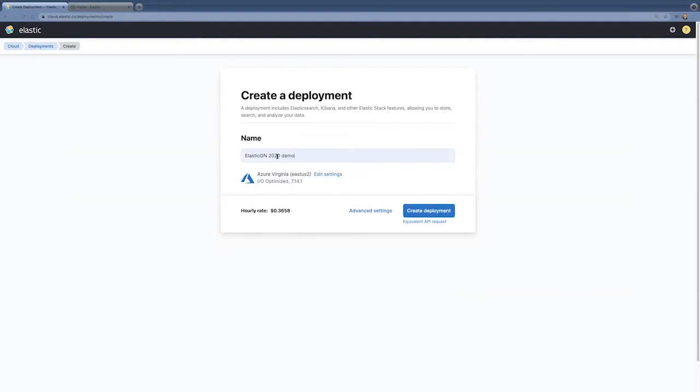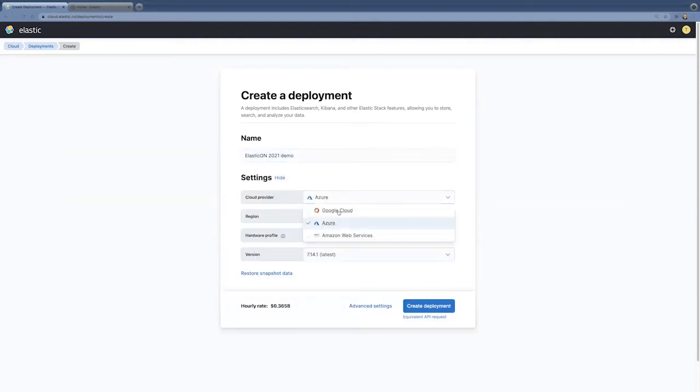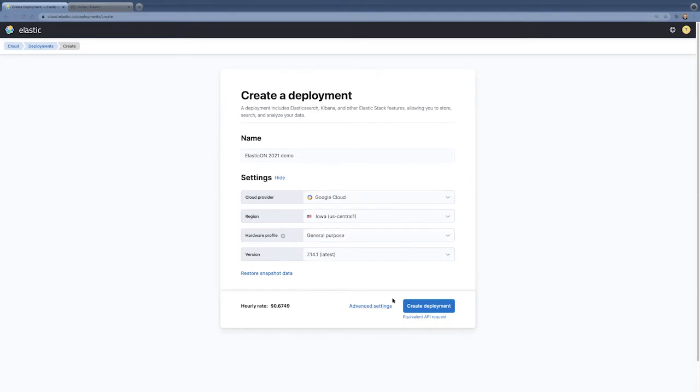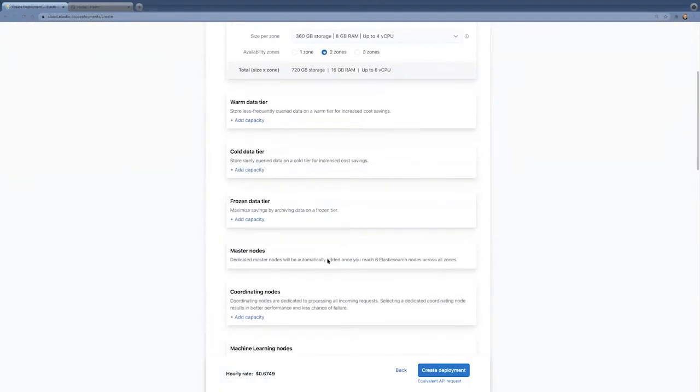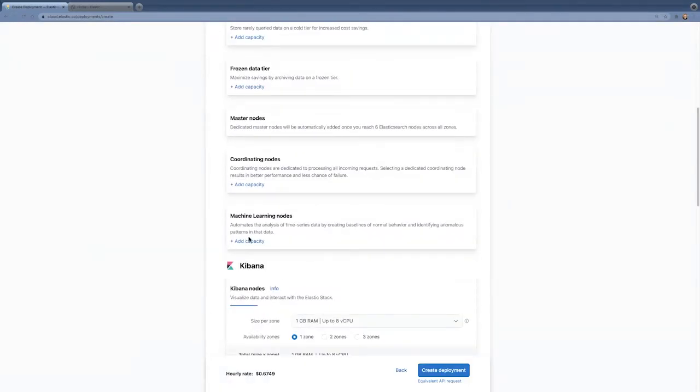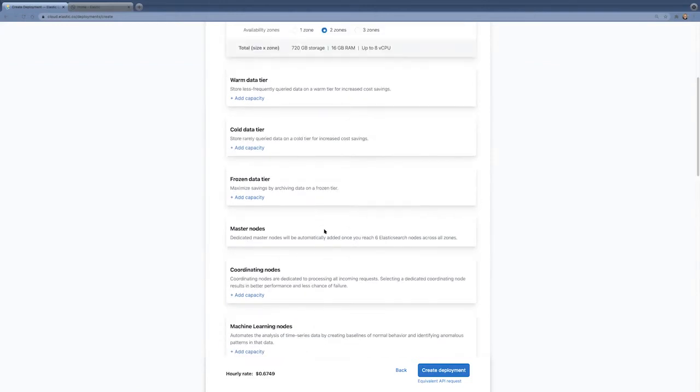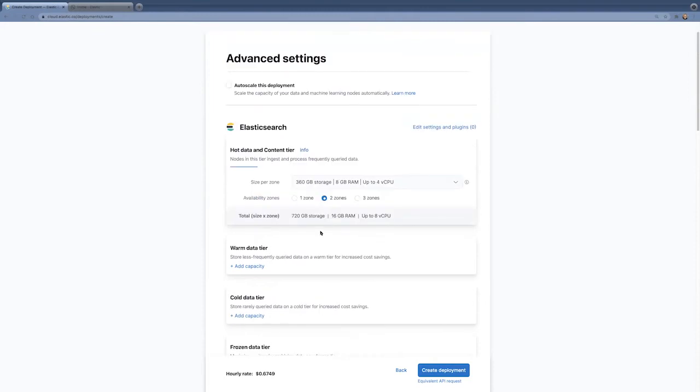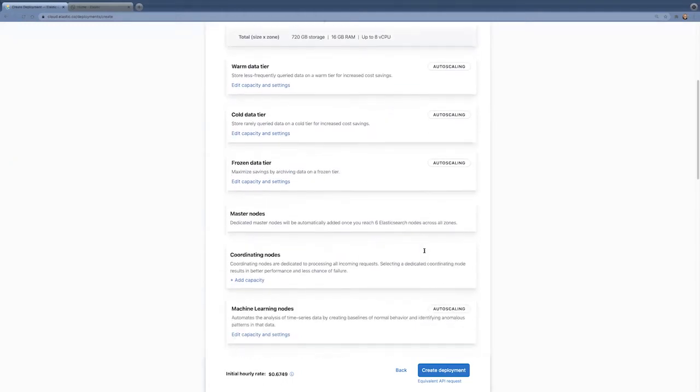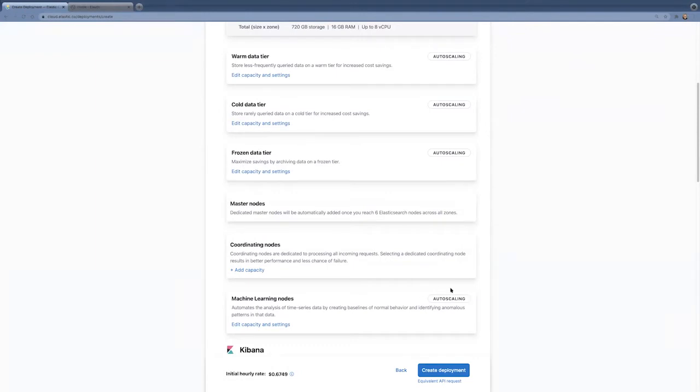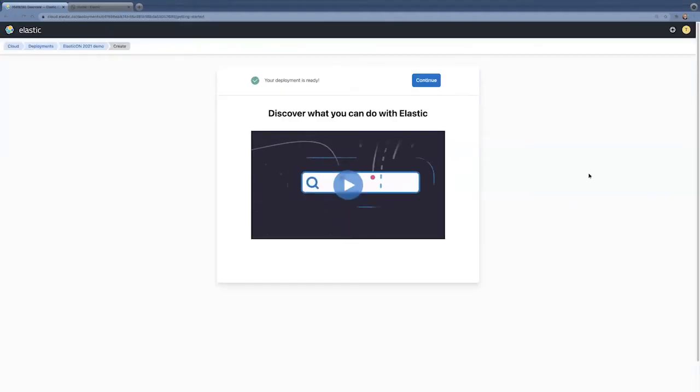I'll just give it a name here. Edit the settings. I might pick my cloud provider, location, maybe make it a general purpose, latest version. And really what you got to focus on is clicking on the advanced settings in here. We'll notice that there is machine learning nodes available and I could add capacity here. But the easiest way to add machine learning capacity is just to check this auto-scale, this deployment, at the top of the advanced settings. And now when we go down and look at machine learning nodes, we see that it's set up for auto-scaling. And what that means, it will add the resources as you need them. So, we'll go ahead and create this deployment.